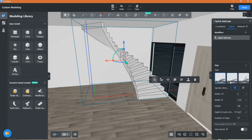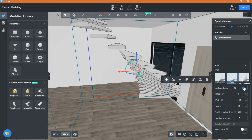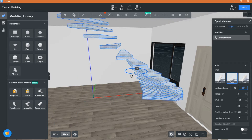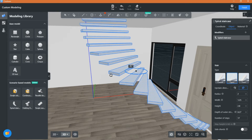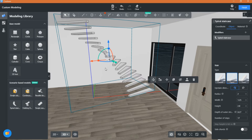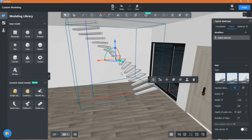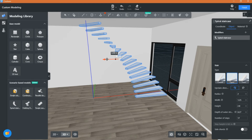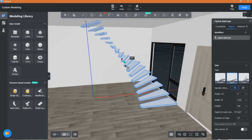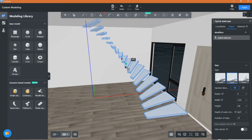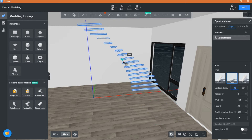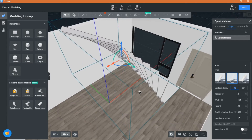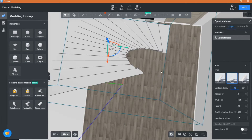I have chosen the curved stairs and made it open. You can adjust or stretch the stairs however you like.